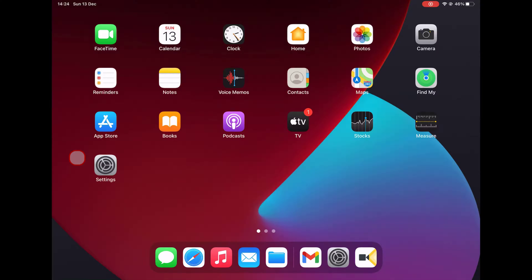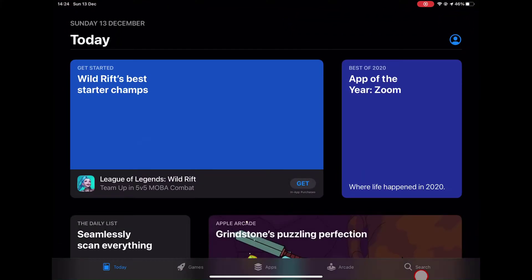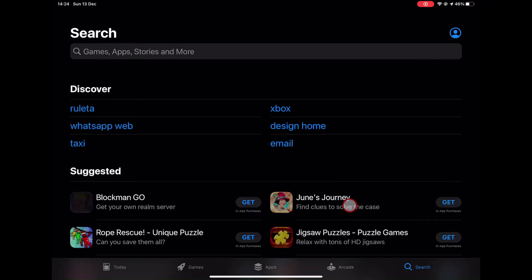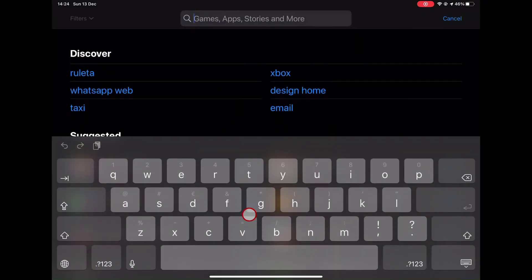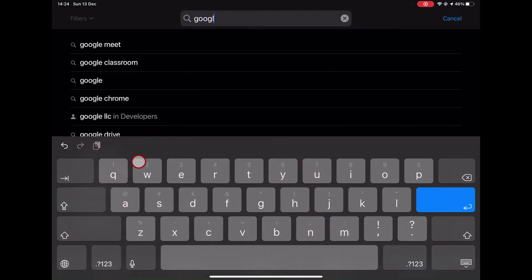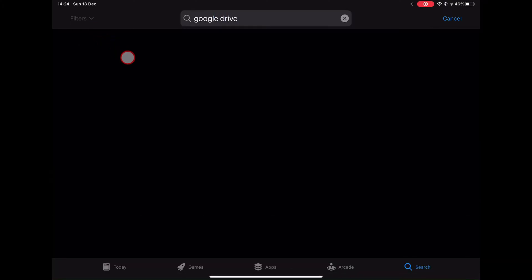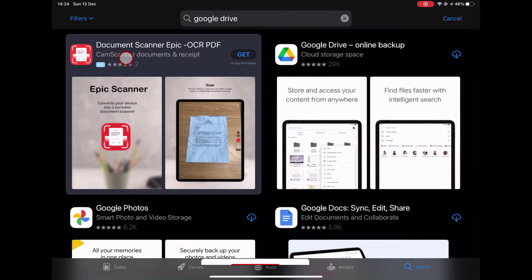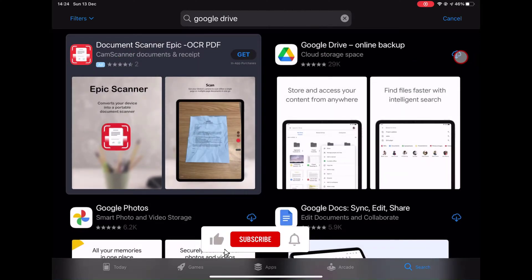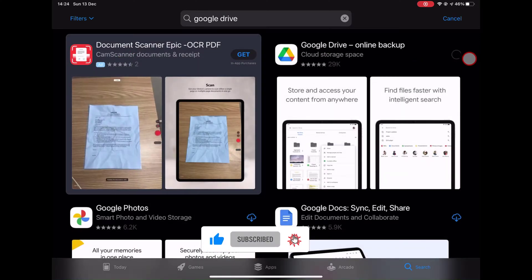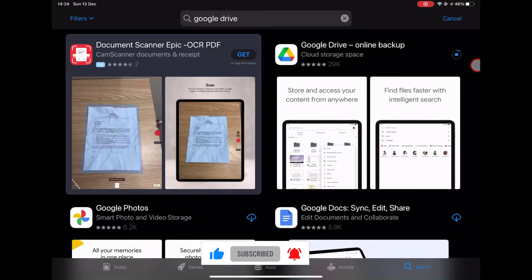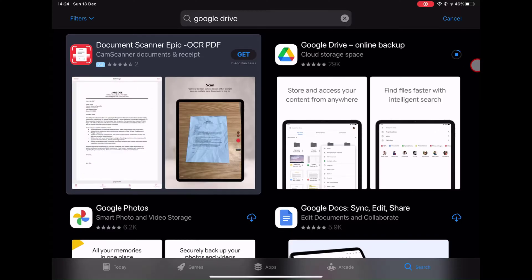Tap on the App Store. Tap on the Search button. Write Google Drive on the search. After you find the app, just install it. Tap on Get. If you get any notice about password, fingerprint, or face ID, complete the requirements.